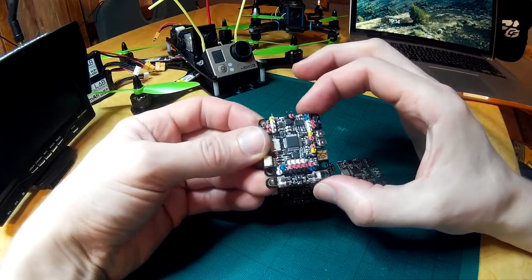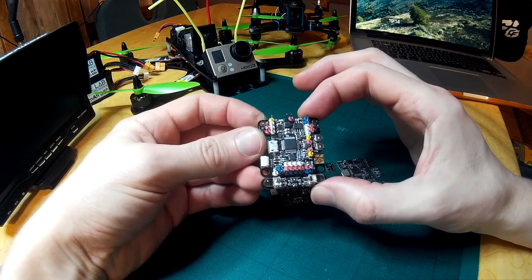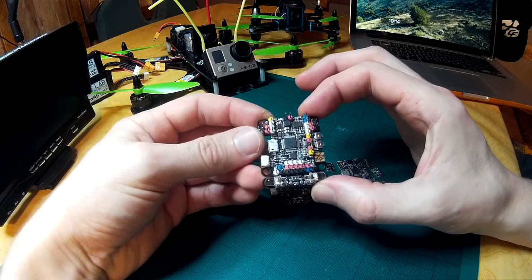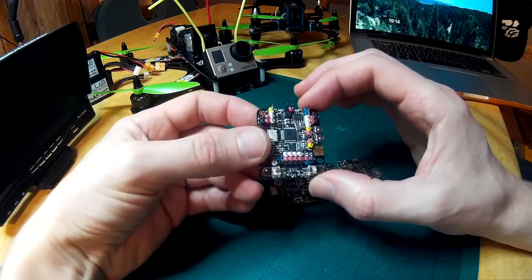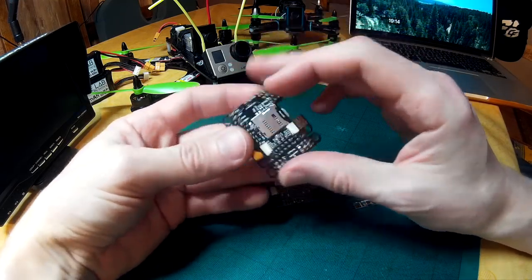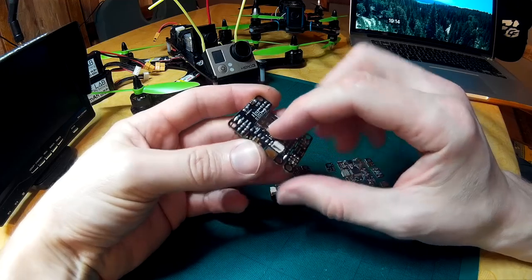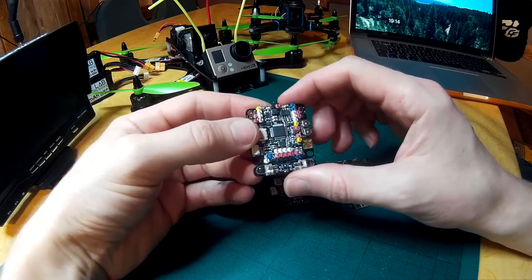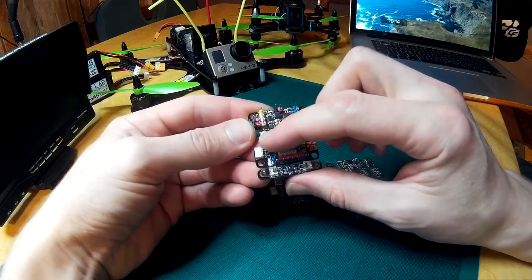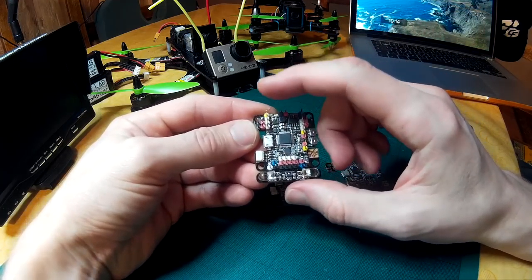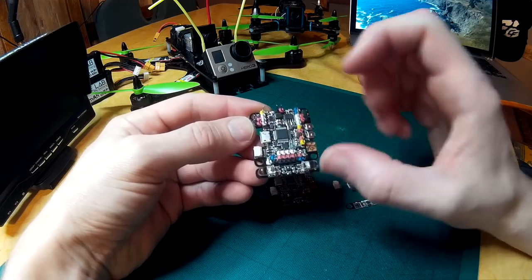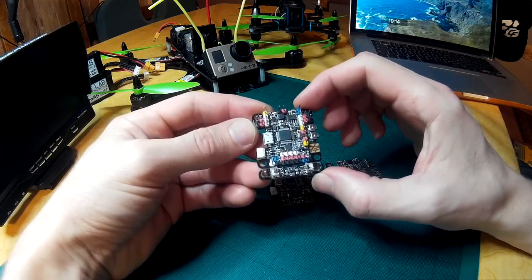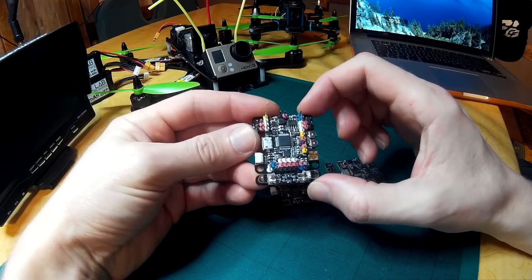Hi guys, this is the new SP Racing F3 mini board which is out now. Main features include micro SD card socket for black box logging, F3 processor, USB port with three serial ports on there, none of which is shared with the USB so they're all dedicated.